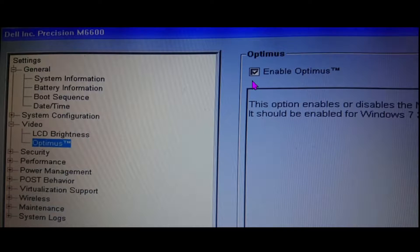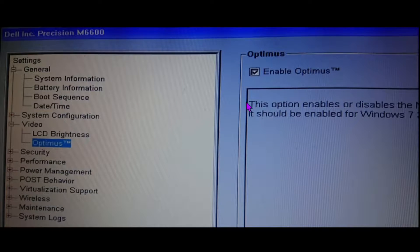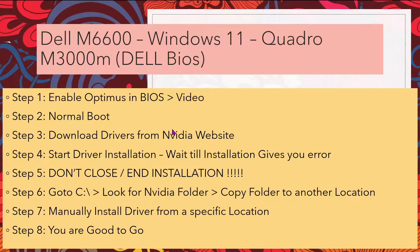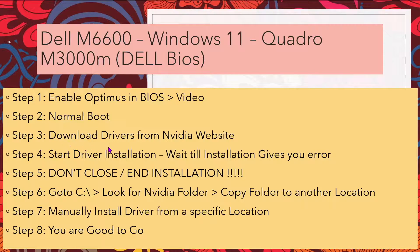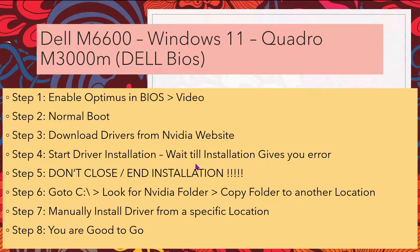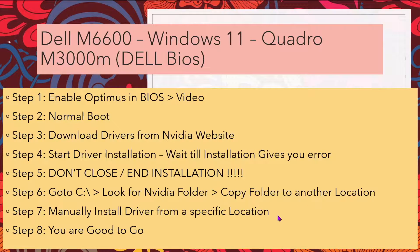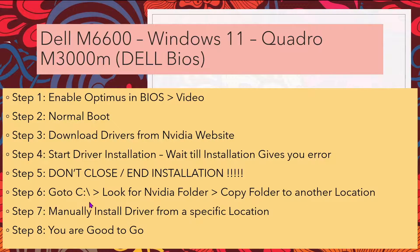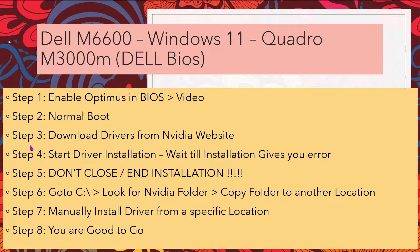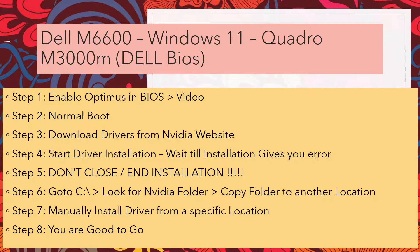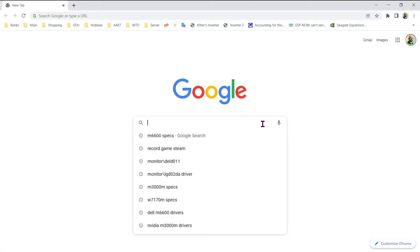Let me show you. You have to enable the Optimus in the Dell BIOS. Step 2, boot normally. Then install drivers and wait for error. Don't close installation but copy driver folder to install drivers manually. Let me show you how it is done.